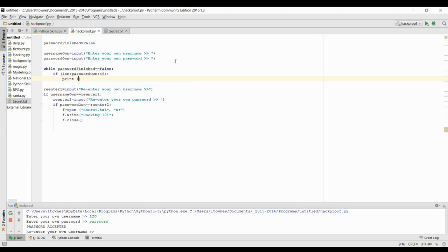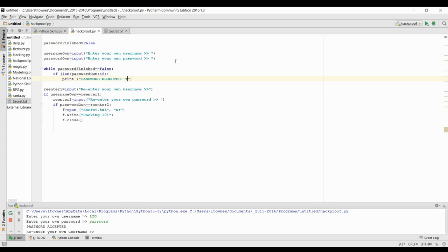But I'm going to make sure that I'm telling the user this. So password rejected, rejected, too short, must be six characters long.